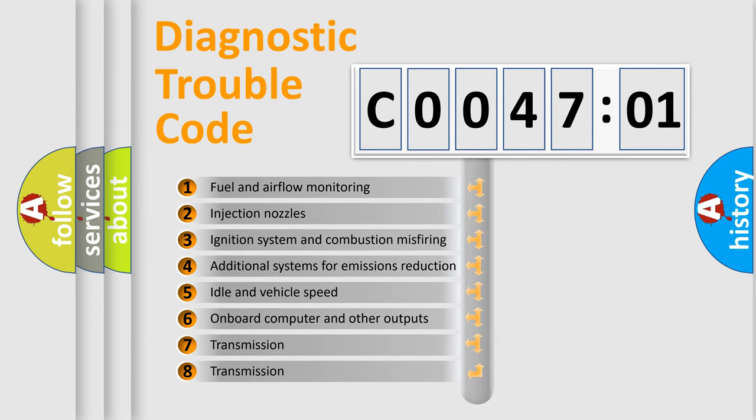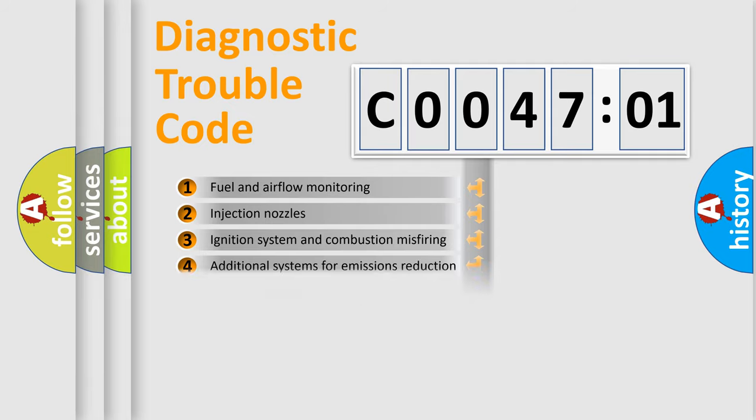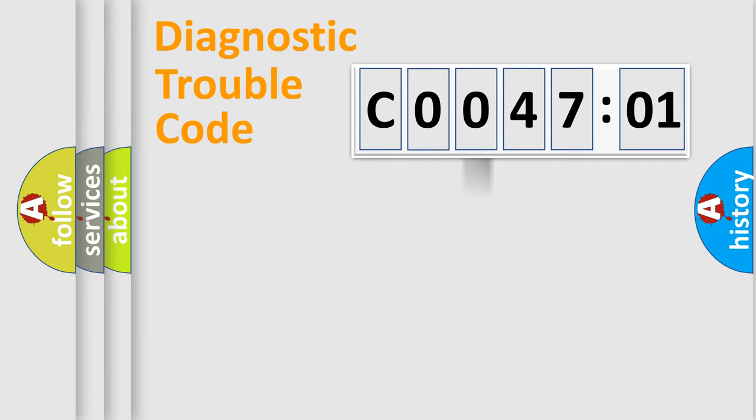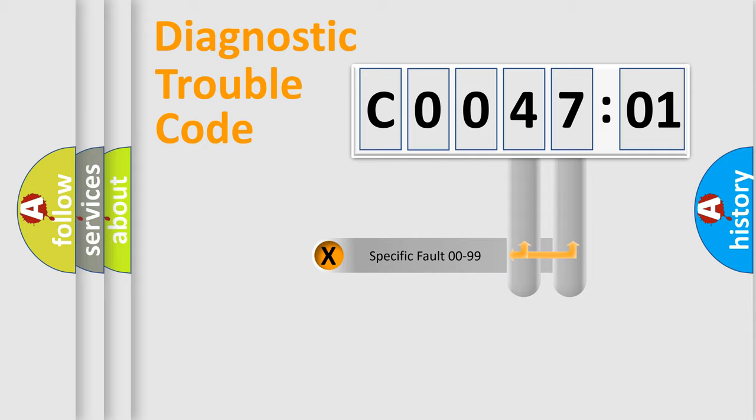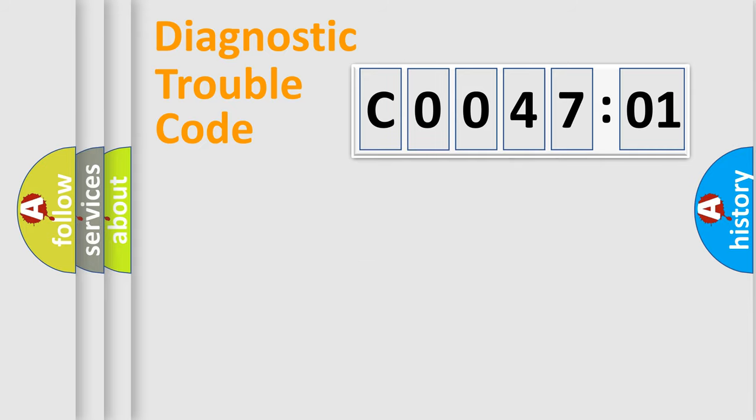The third character specifies a subset of errors. The distribution shown is valid only for the standardized DTC code. Only the last two characters define the specific fault of the group.